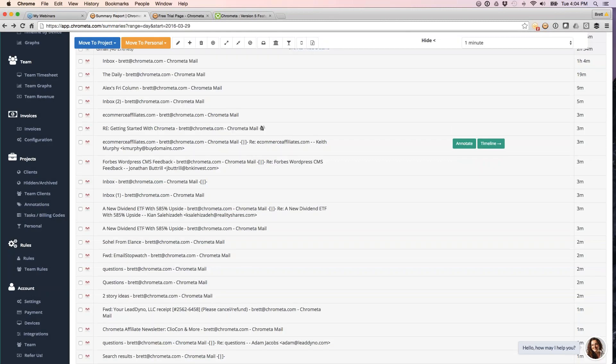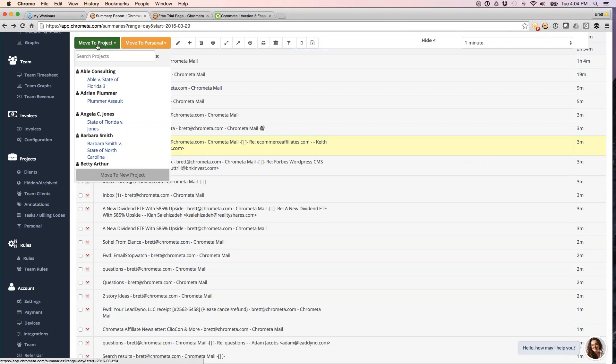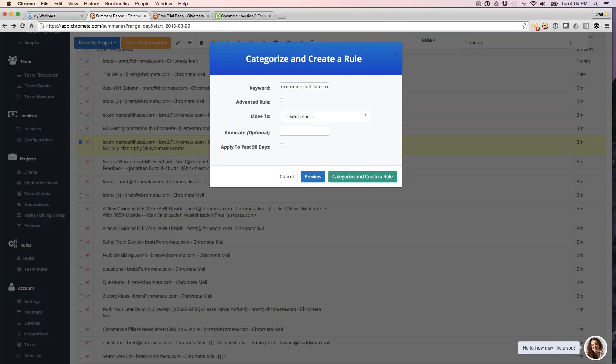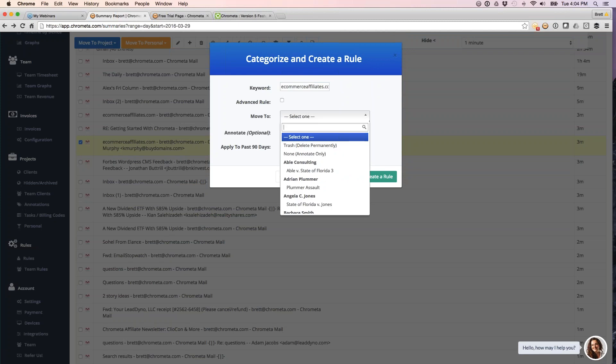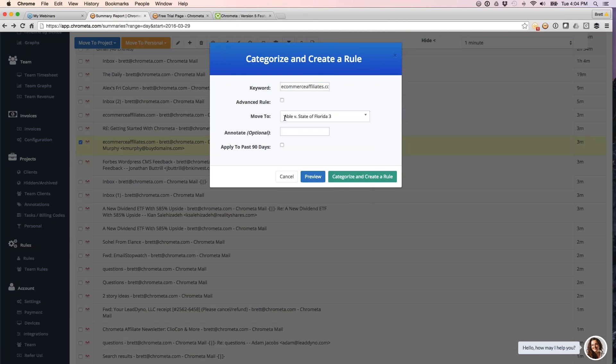So I can either assign them one at a time or I can also create a rule. So that's our second little shortcut here. What this does is lets you create a rule so that anytime I see this keyword, for example, I can tell Chrometa I want to always move it to a certain project. So I can also apply this to the past 90 days if you want to bucket your time as you go. And then another new feature, we let you preview a rule too.